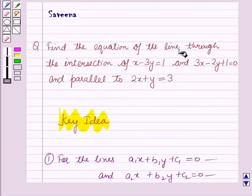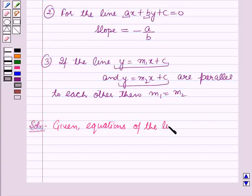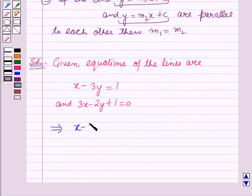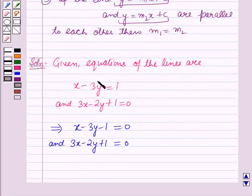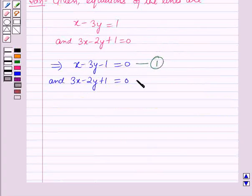Now we will start with the solution. First we have to find the equation of the line through the intersection of the two given lines. The equations are x minus 3y equals 1 and 3x minus 2y plus 1 equals 0, which can be written as x minus 3y minus 1 equals 0 and 3x minus 2y plus 1 equals 0. We can find the equation of the line through their intersection using the result above.